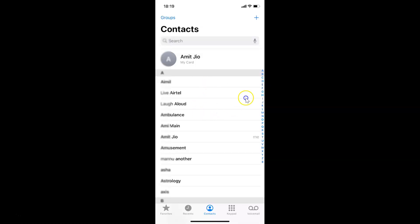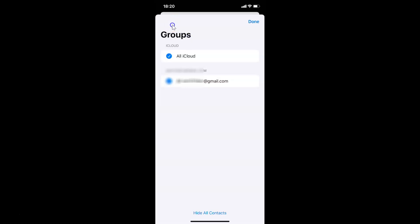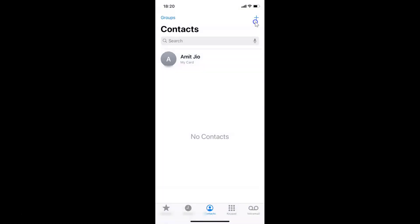In order to hide them, you have to tap on the Groups link at the top left. I have this Groups screen opened, and at the bottom we have the option Hide All Contacts — tap on it. After that, tap on the Done link at the top right. You can see I'm on the Contacts screen and it says No Contacts, so all contacts are now hidden.